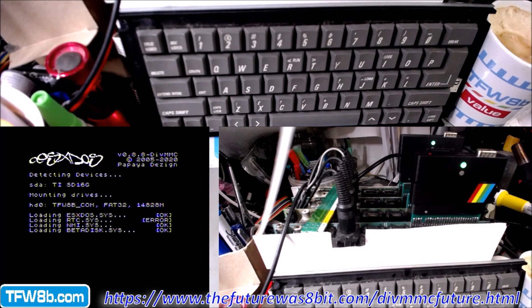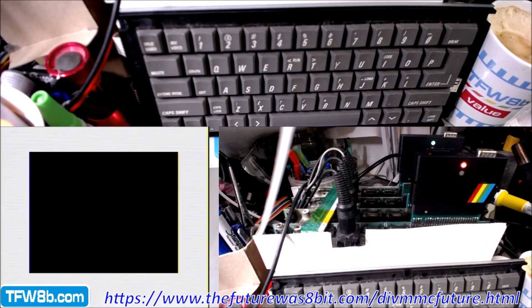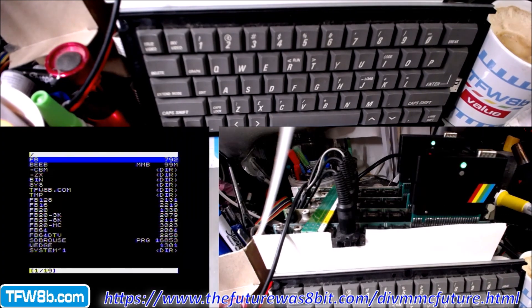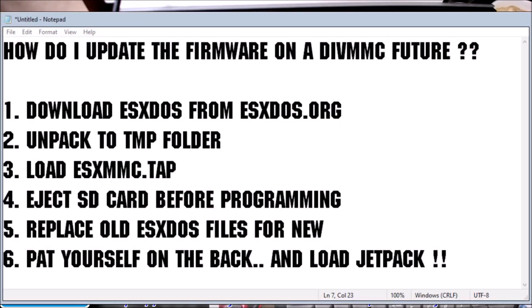There we go, 8.8, job done. Right, so that's it then. That's the DIV updated to 8.8.